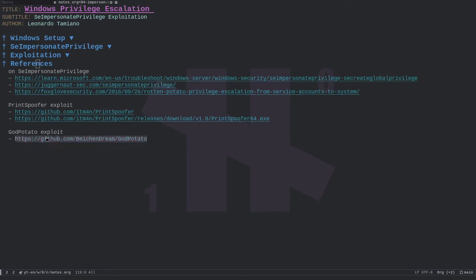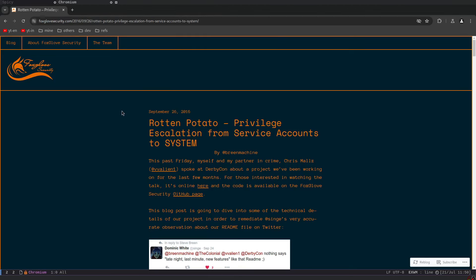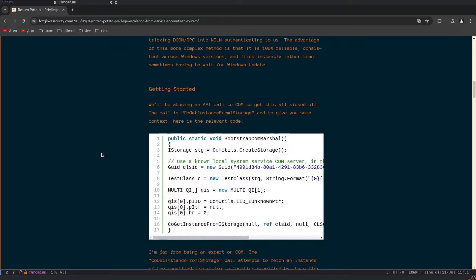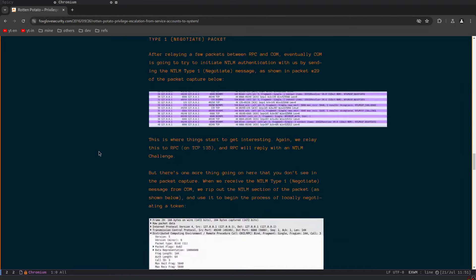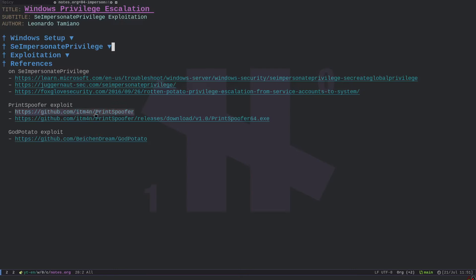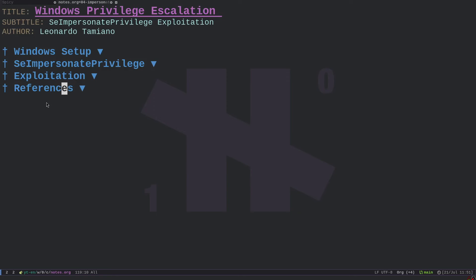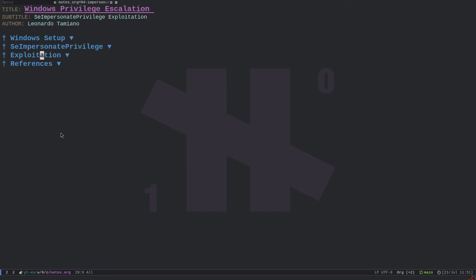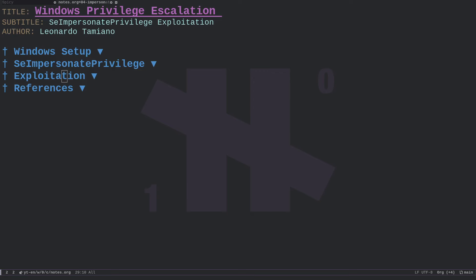For more details on how this works under the hood, there's an article by Fox Global Security which represents the introduction of this privilege escalation technique, dating back to September 2016. The general idea is that you force a privileged user to connect to your service and then steal their token. The objective of this video is to understand how to exploit this, particularly useful for the OSCP exam or other machines where you find a user with this privilege.